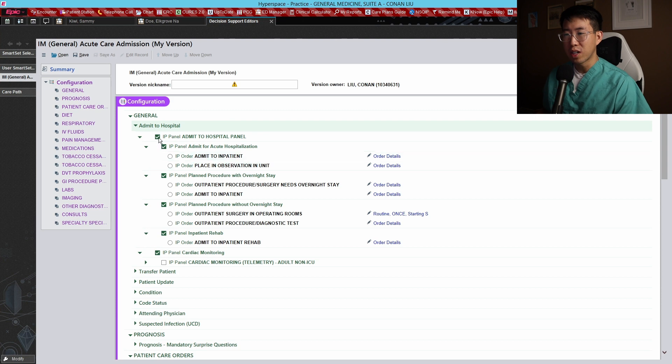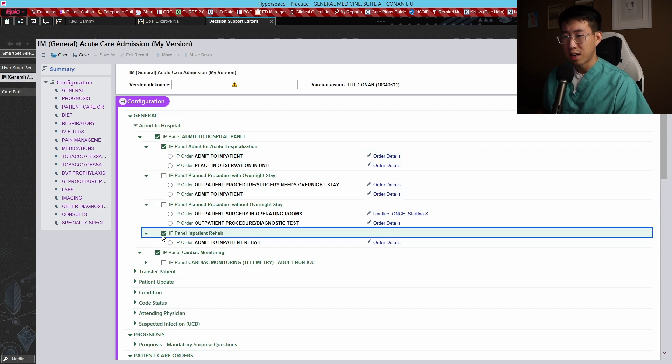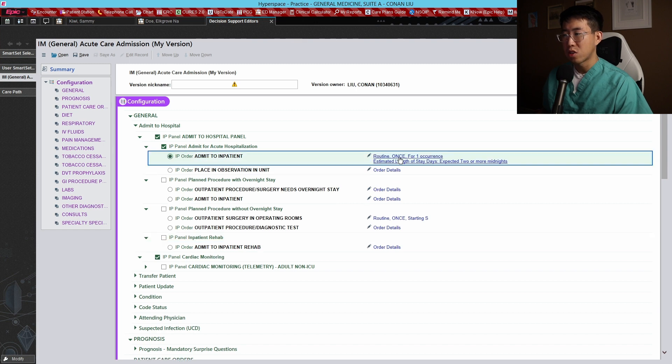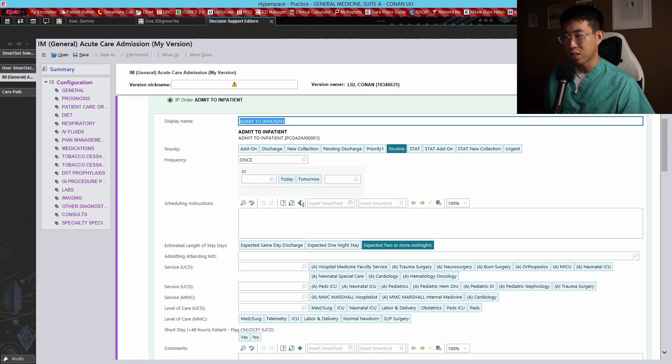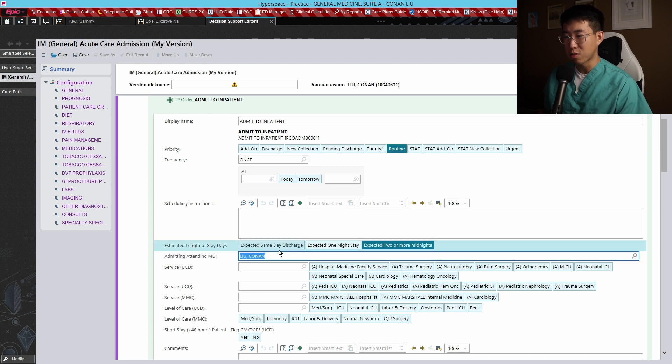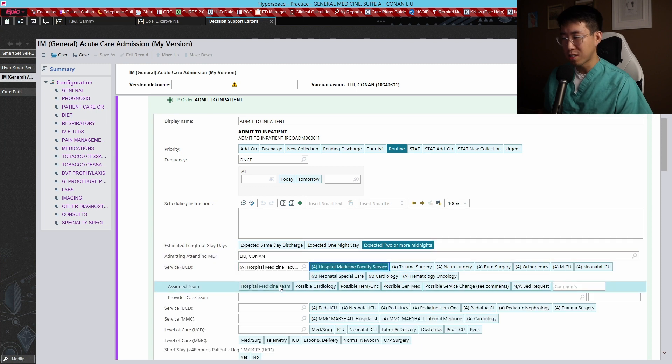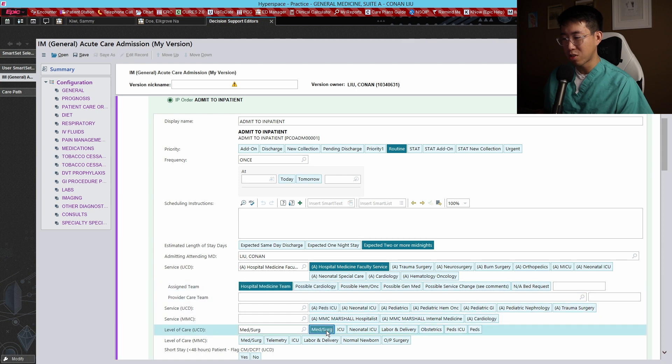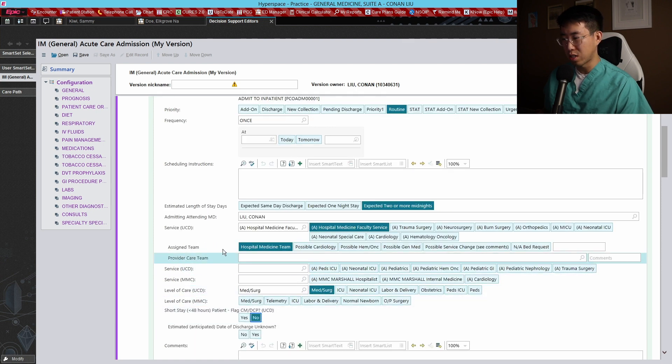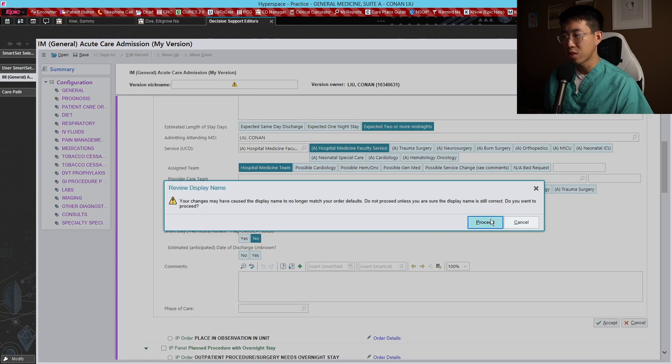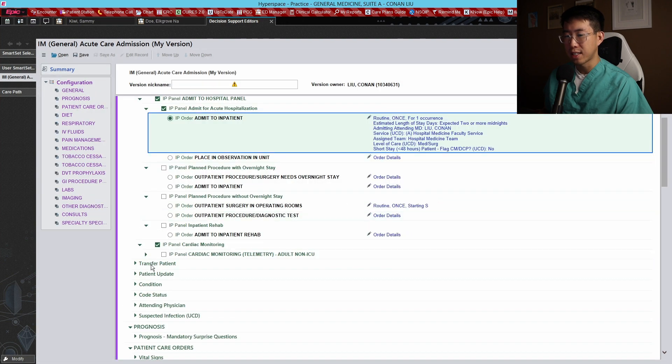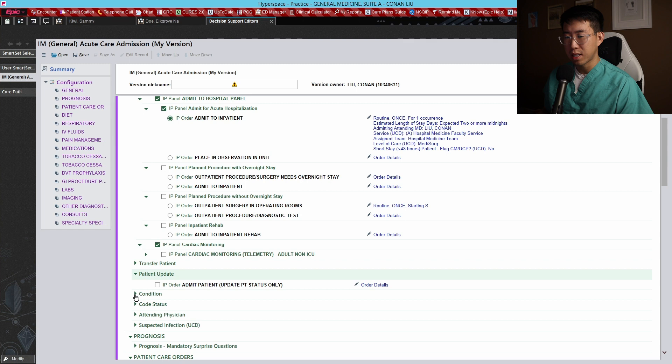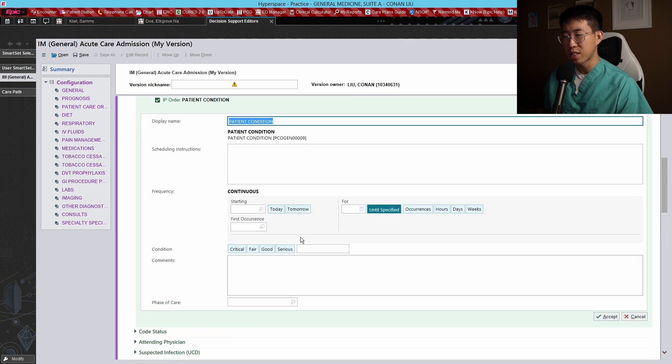For this one, admit to hospital, I basically always use this one right here - admit to inpatient. So we can already just by default have it populate all the things we're going to put. So admitting attending will be me, hospital medicine service, hospital medicine team, med surg level of care, and then they will not be a short stay. Okay, so let's just proceed with that.